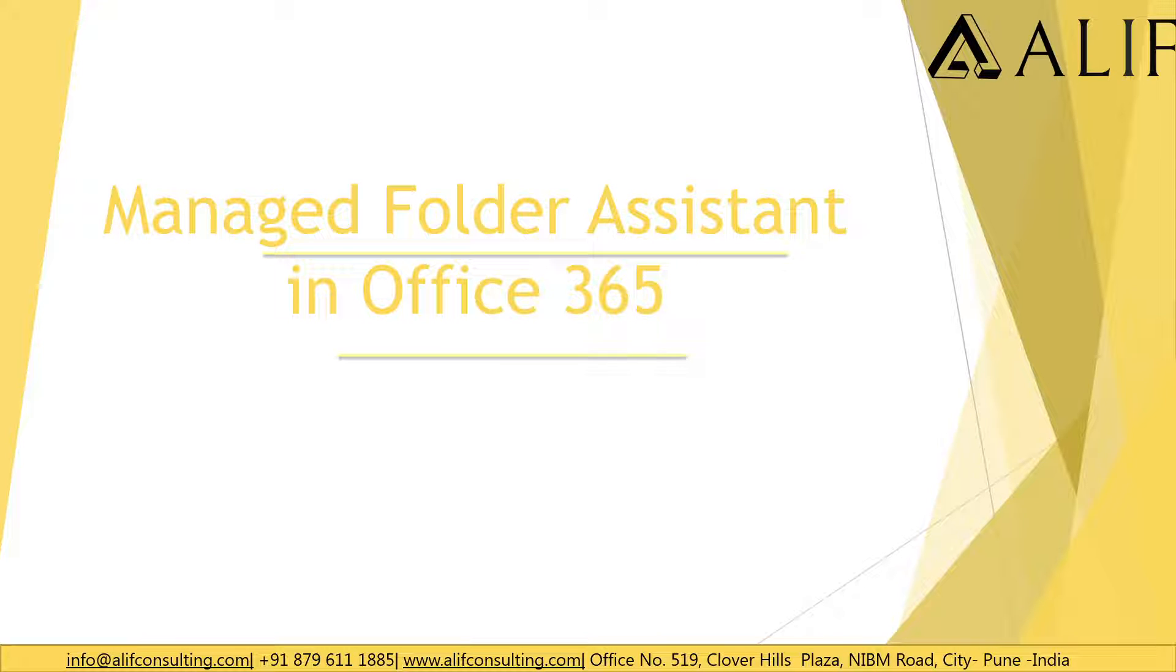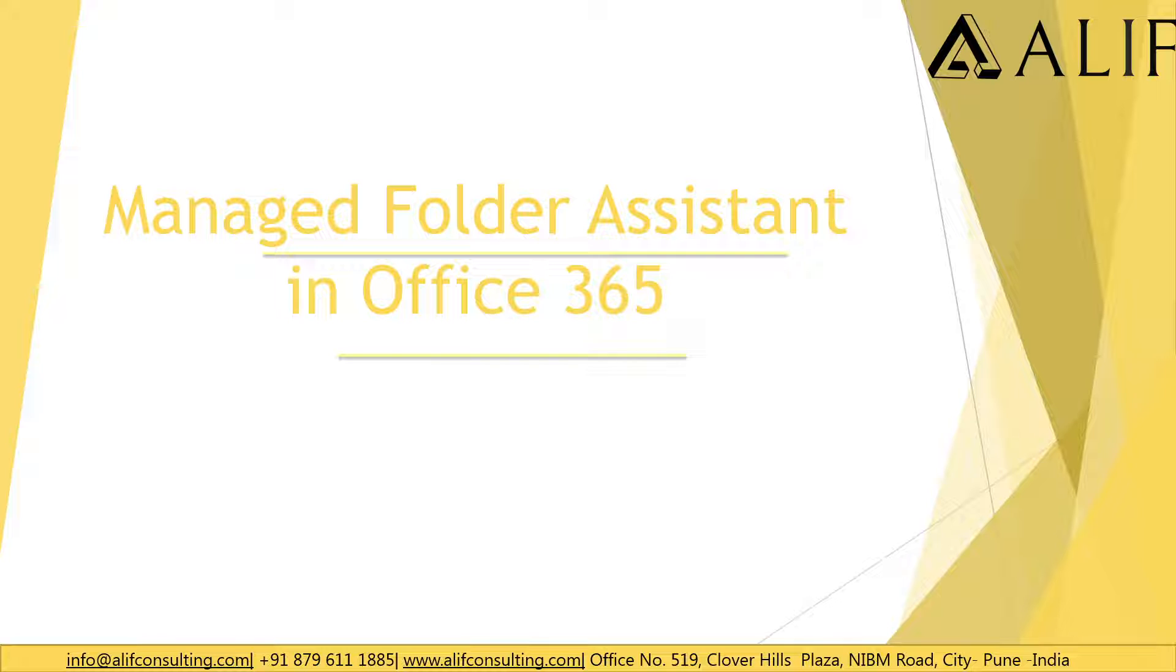Hi everyone, I am back with one of the new videos again and hope all you guys are keeping well and doing well. This time we are going to talk about Managed Folder Assistant in Office 365.